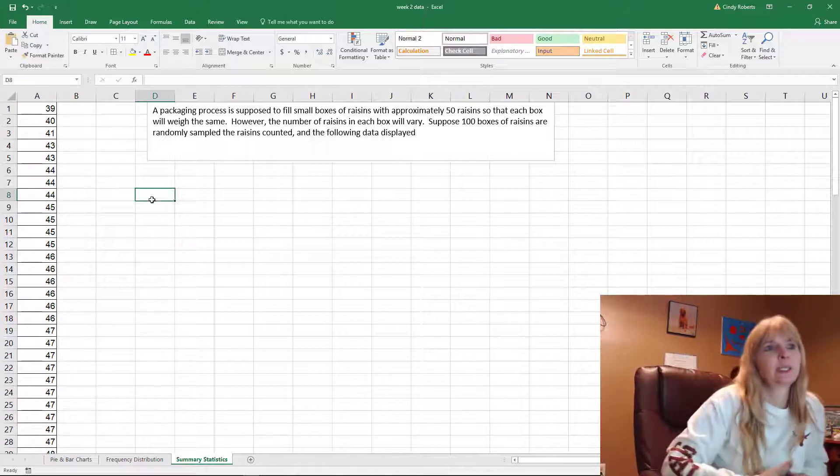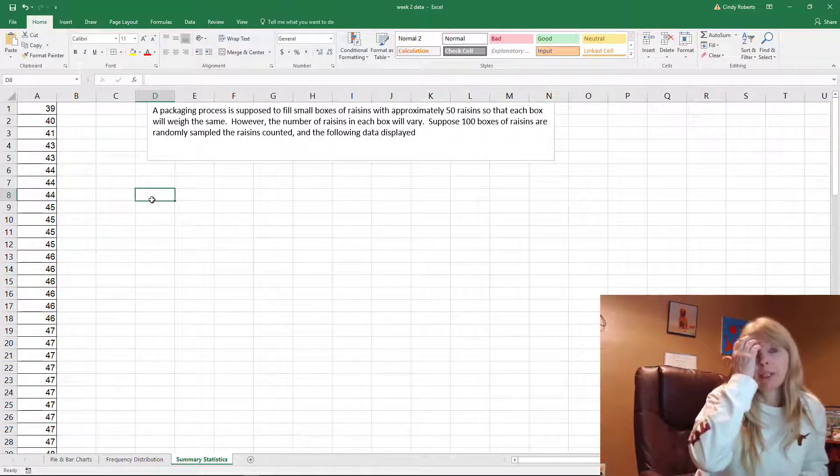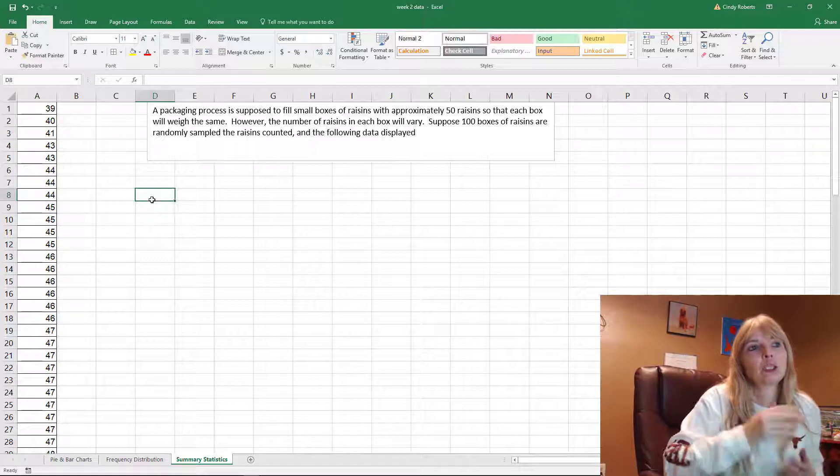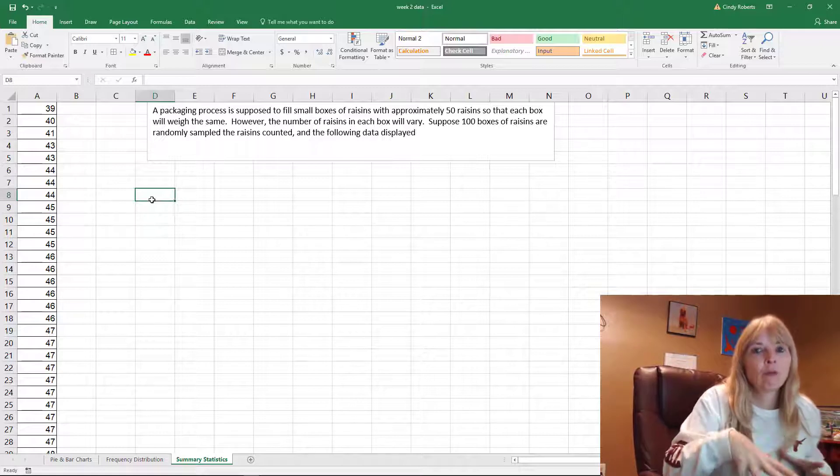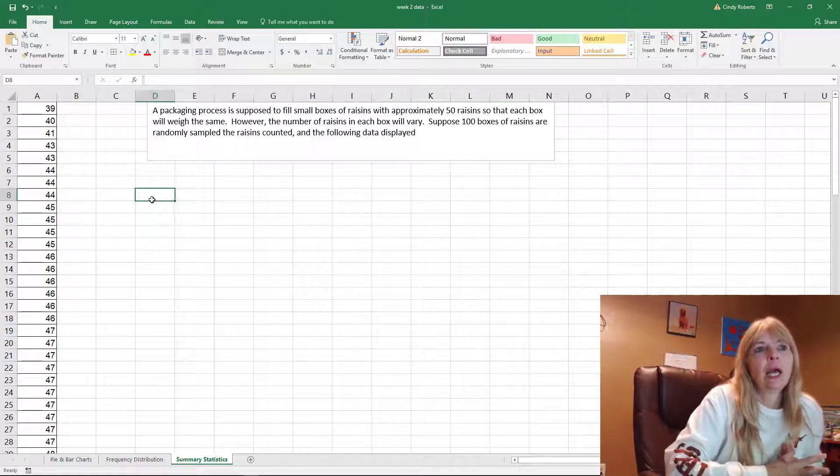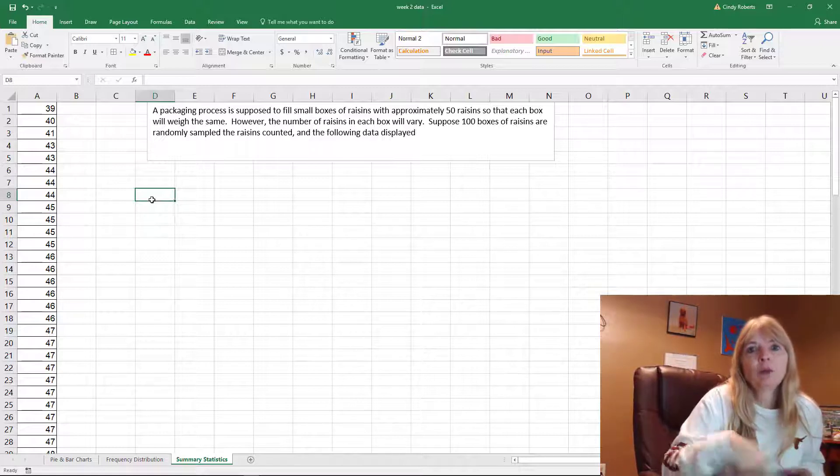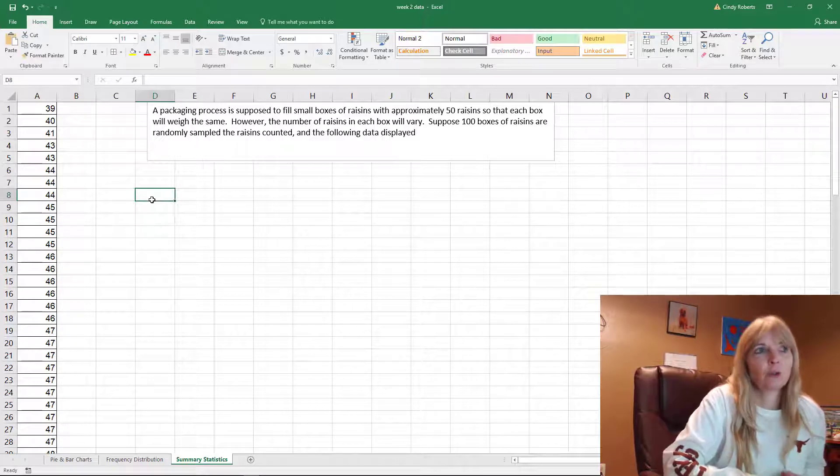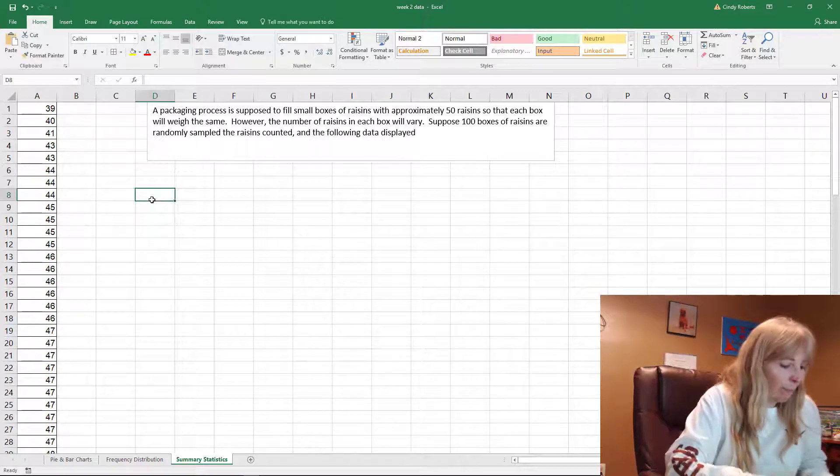What I want to do is find some summary statistics. I'm going to show you how to do this two different ways: manually and then if you install the data analysis tool, what it gives you.